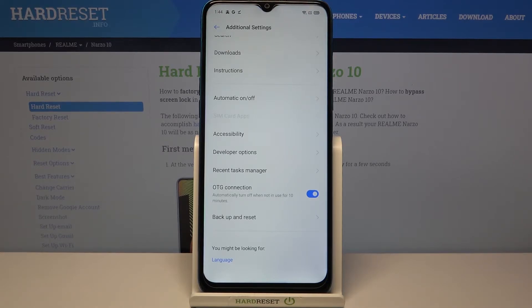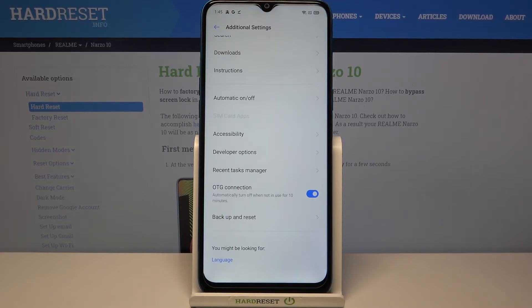You can obviously turn it off manually just by tapping on the switcher again, or it will be automatically turned off when it won't be in use for 10 minutes. So it's up to you if you'd like to turn it off manually or automatically.